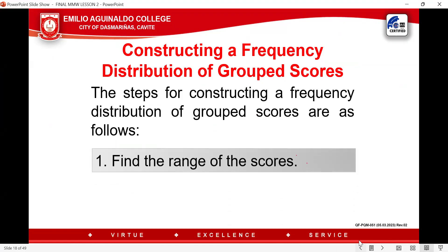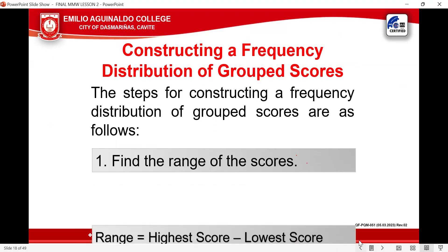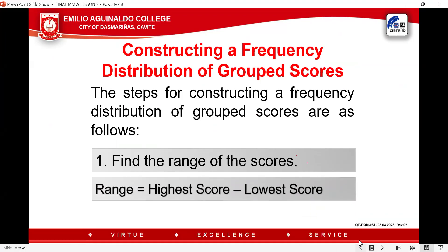Number one, you need to find the range of the scores. The range is the highest score minus the lowest score.